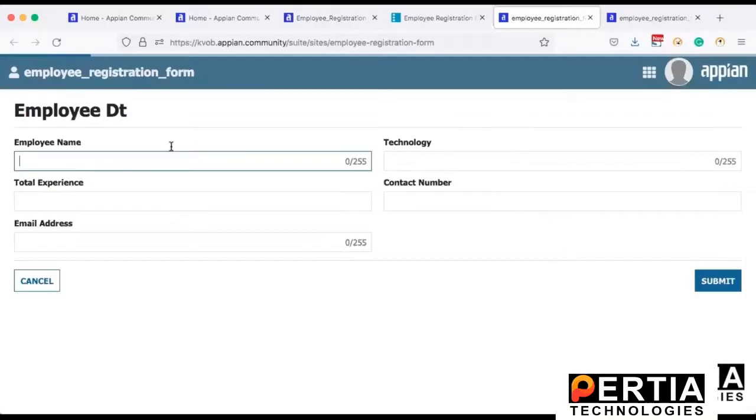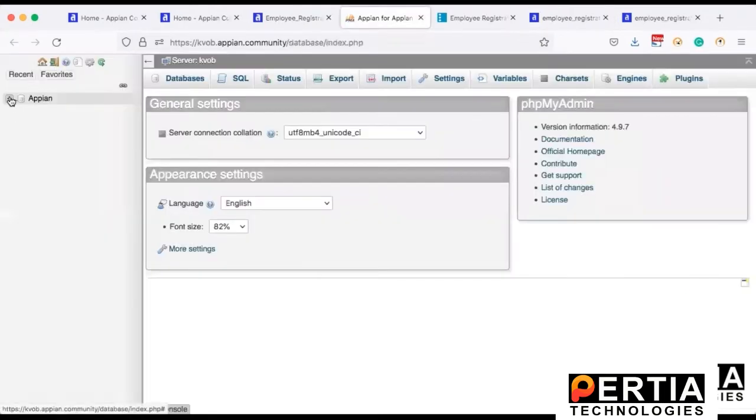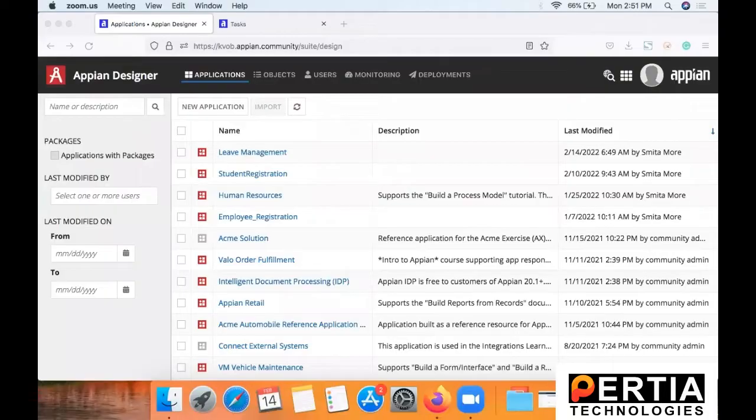Now in the previous tutorial what we had done is we created a simple employee registration form and on updating data into that form and submitting it, records were getting updated to the database.